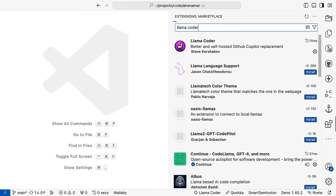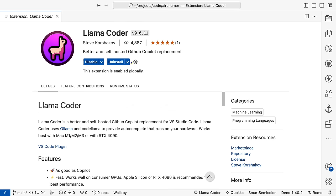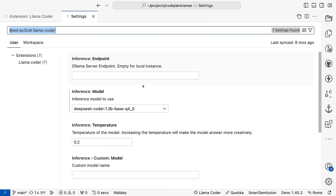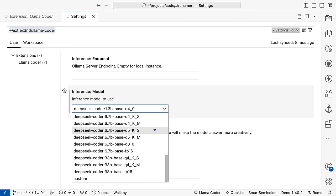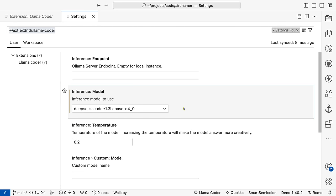So let's use Llama Coder to see this in action. In settings for Llama Coder, we start with an Ollama server endpoint. If you're running Ollama on the same machine as VS Code, this will be blank. Next is the model to use. You can see that as of this recording at the end of January 2024, there's StableCode, CodeLlama, and DeepSeek Coder. These are all special models that focus on writing code, and they all have formats that allow for filling in the blanks in the middle of a code block.